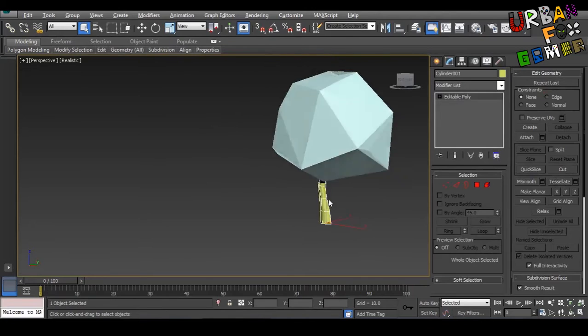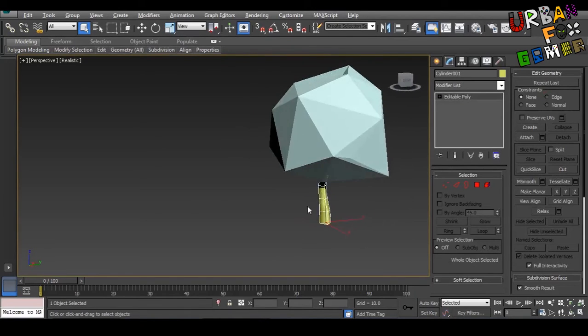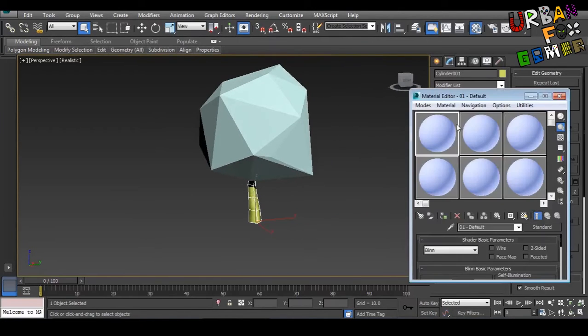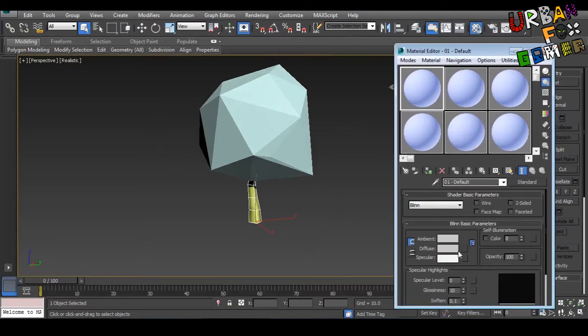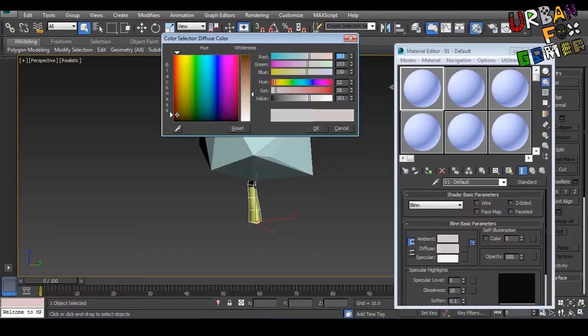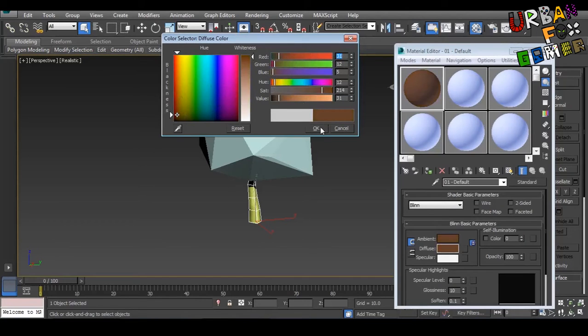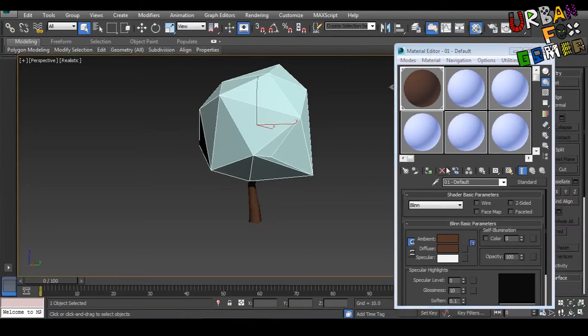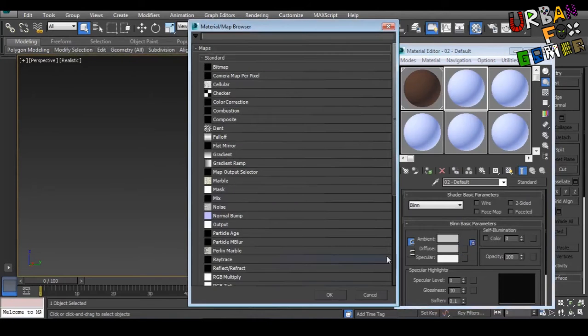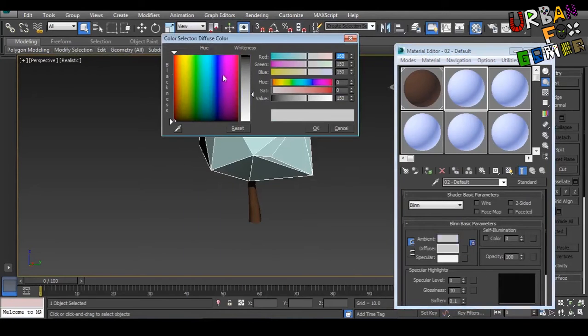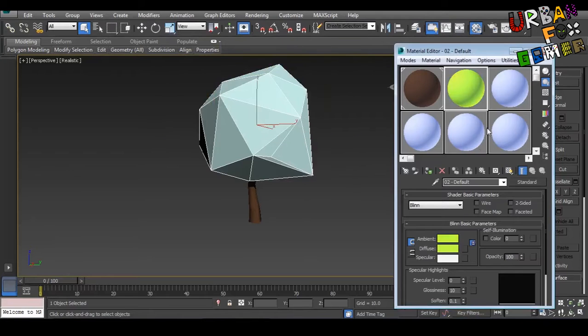So if you want color, press M for material. Get a diffuse, let's make it brown. There we go. Okay, click and drag. Same goes with this. There we go. Green. Okay.